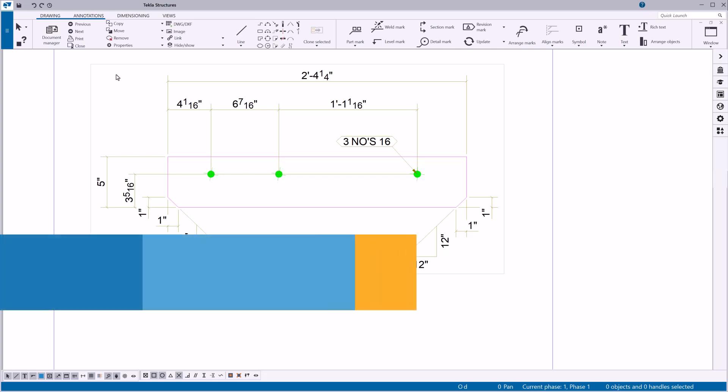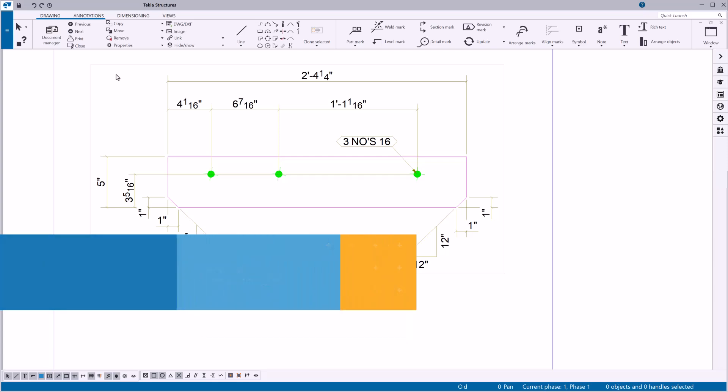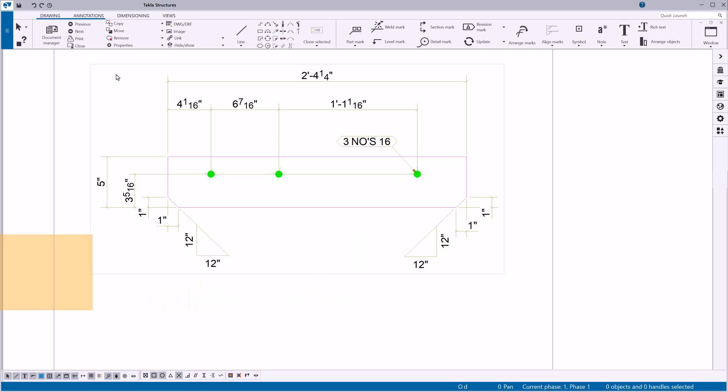In this video, you will learn to add symbols and drawings. Use symbols to display additional information.